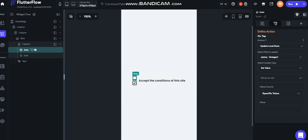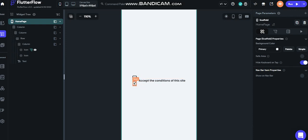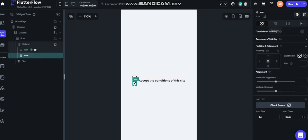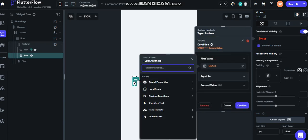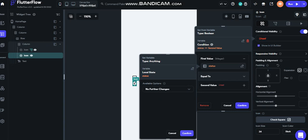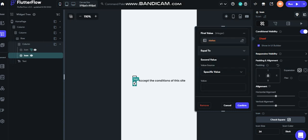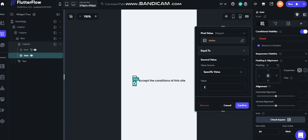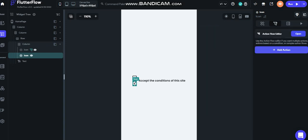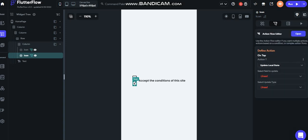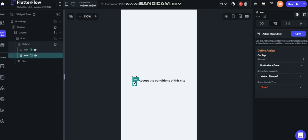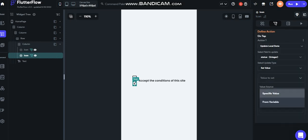We put 0, and when the user clicks, I am going to type in a state — like a state type — to type 'status' and set the value. Let's put zero and let's run the app just to check.